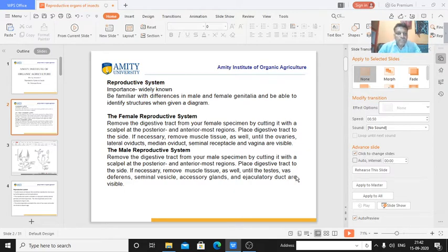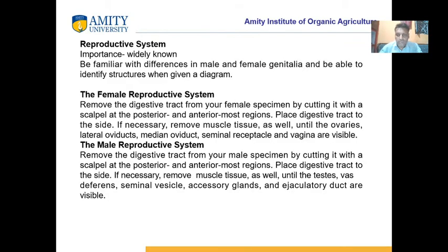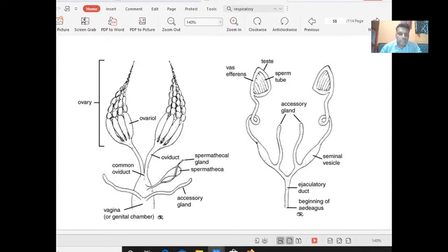Similarly, the male reproductive system appears when we remove the digestive tract and the other muscles. In the male reproductive system, we can see the testes, the ejaculatory duct, the accessory organs, the seminal vesicles, and the vas deferens. These are the parts of the male reproductive system.